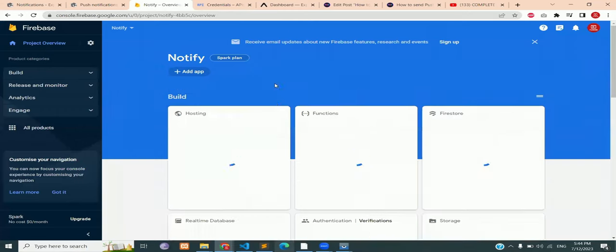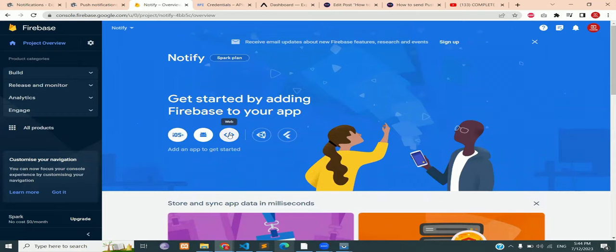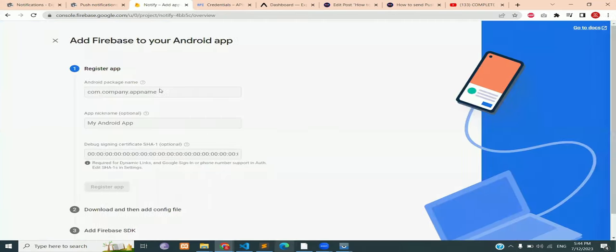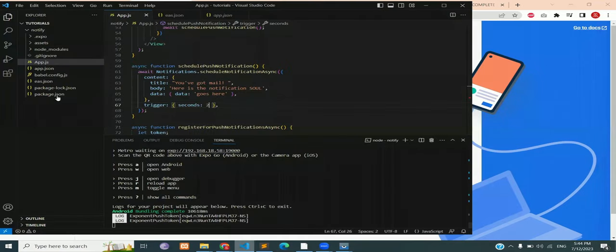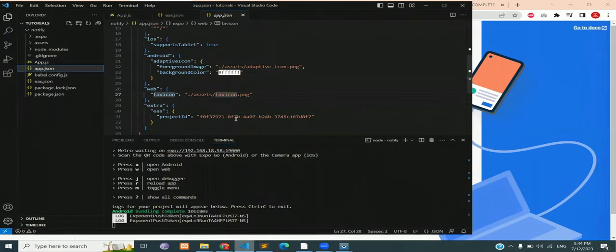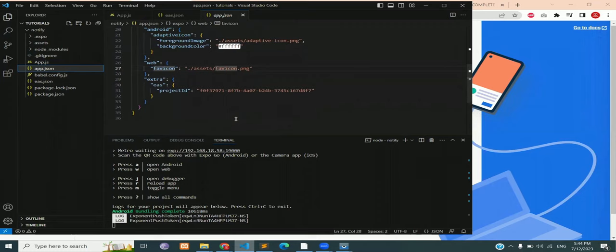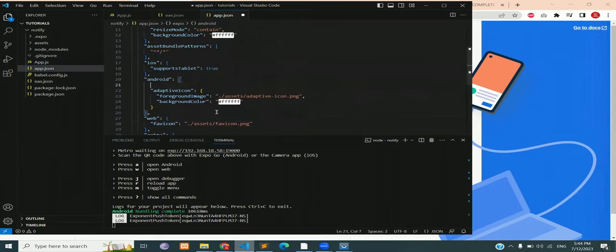Click on the project and you will see the dashboard screen again. Click on Android icon to register your app for Android platform. The first field to enter is Android package name and if you have an Android package name, copy it from the app.json file. If you don't have the package name, you can create one.